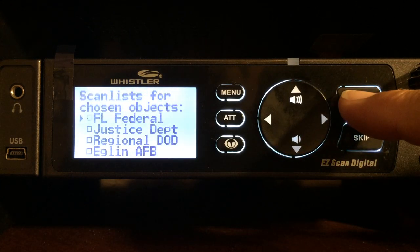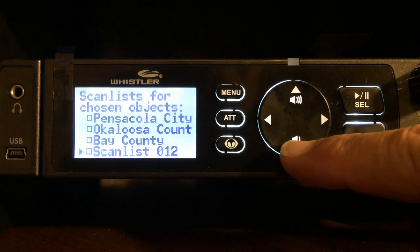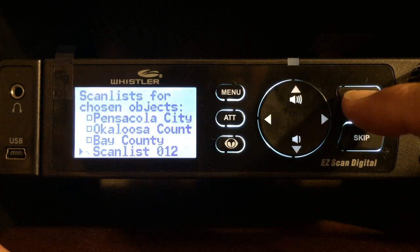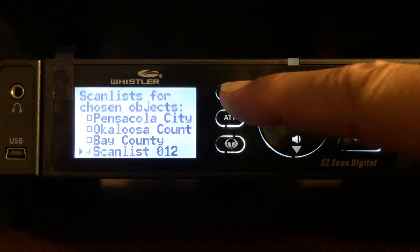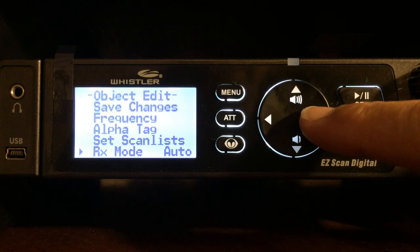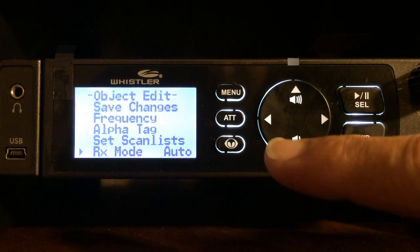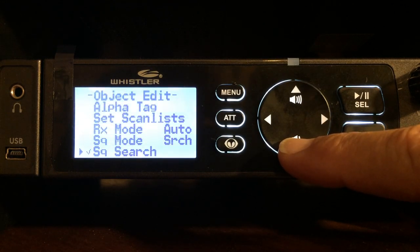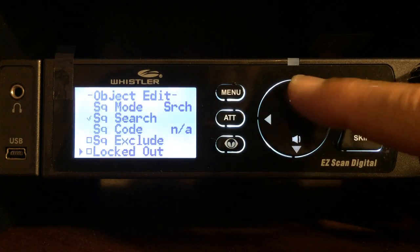I don't want it in Florida Federal, so I'm going to page down and put that in scan list 12. Once you hit select, you'll see the check mark that puts it in scan list 12. Press the menu button to back up. The receive mode I'm going to leave in auto — you can change it to AM, FM, or narrow FM, but I'm going to let the scanner decide and leave it in auto. Squelch mode is going to be the same.